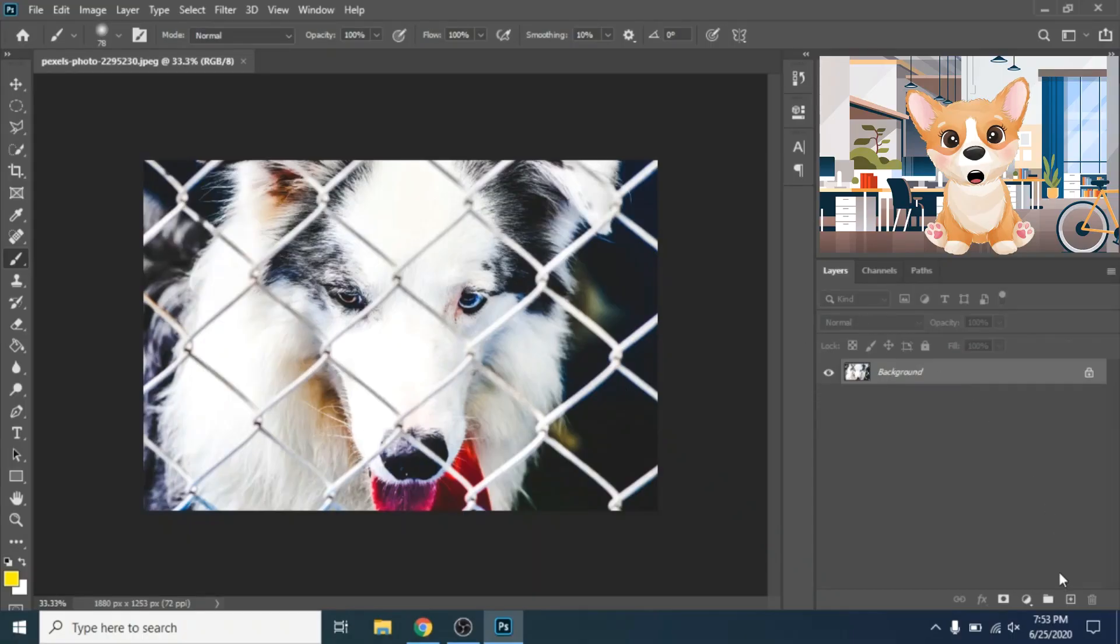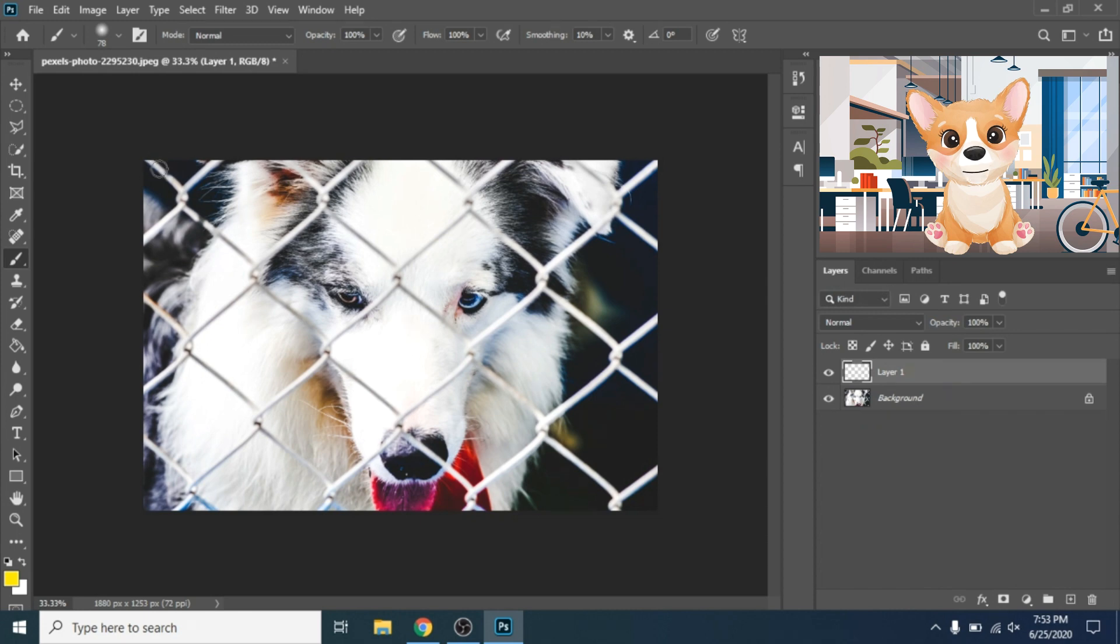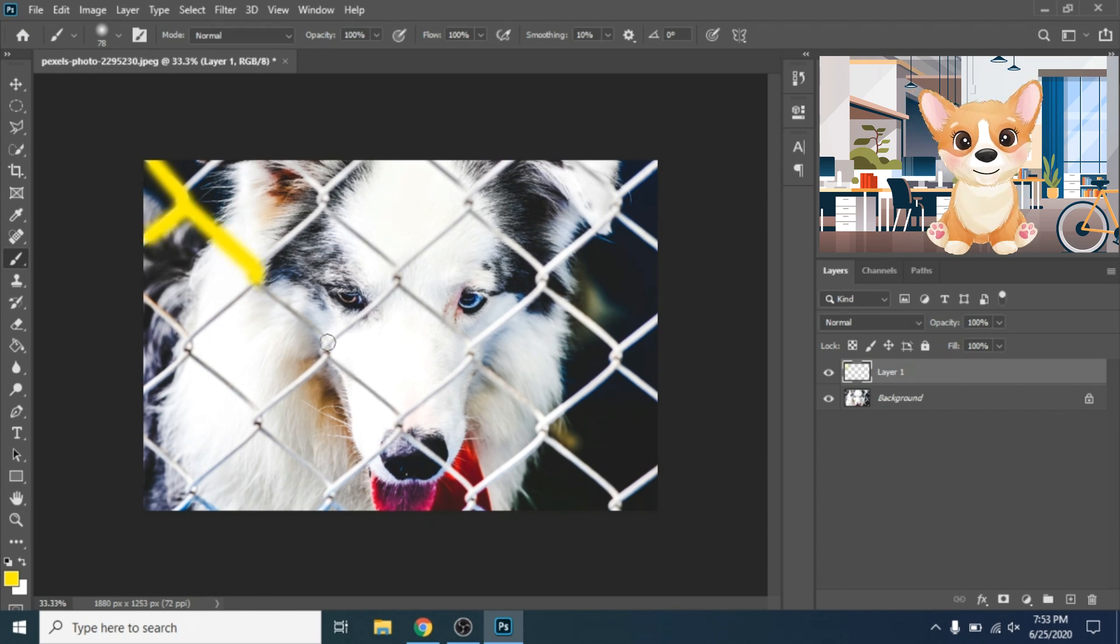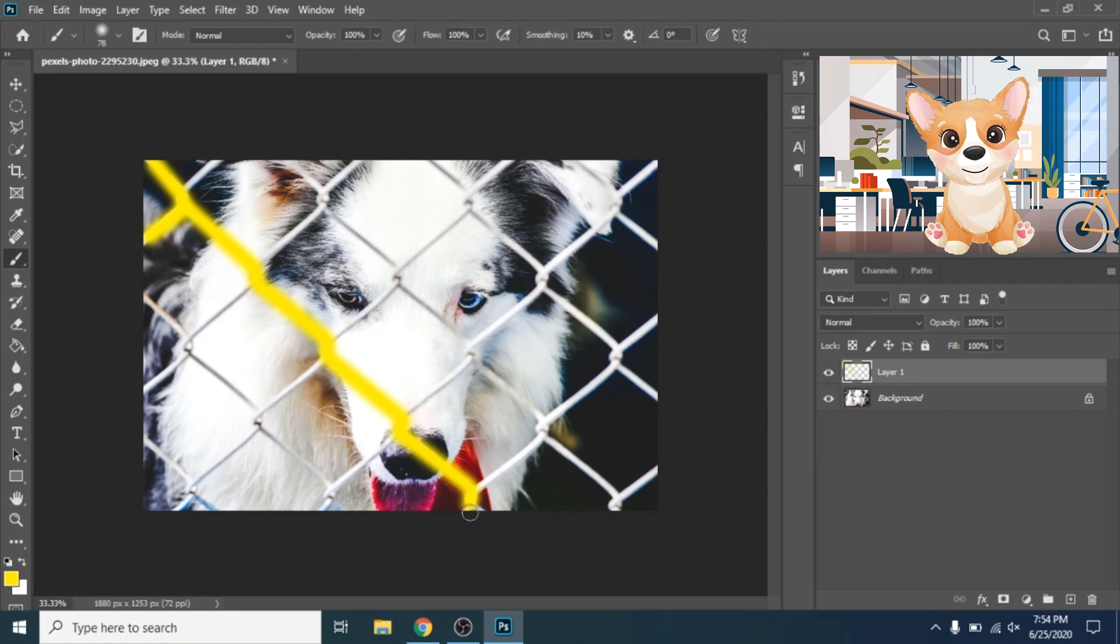First create a new layer. Choose any color you want and with the brush tool cover the fence. An easy way is to create small lines, choose a start point, hold shift and press on the end point. Do this step again and again.